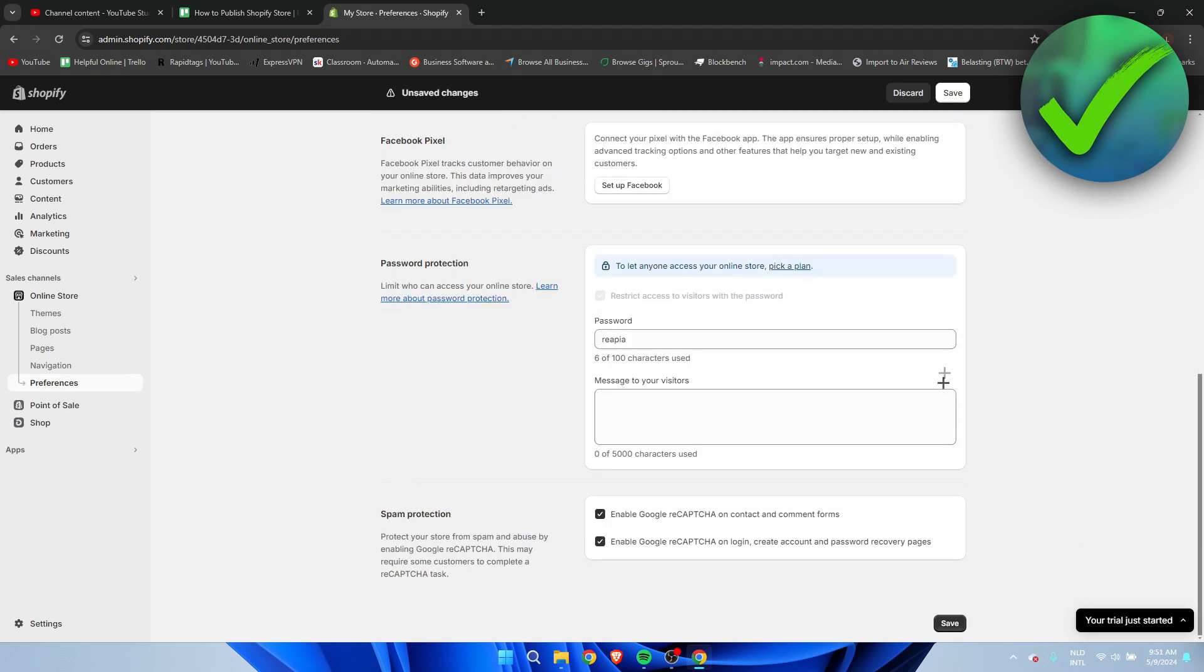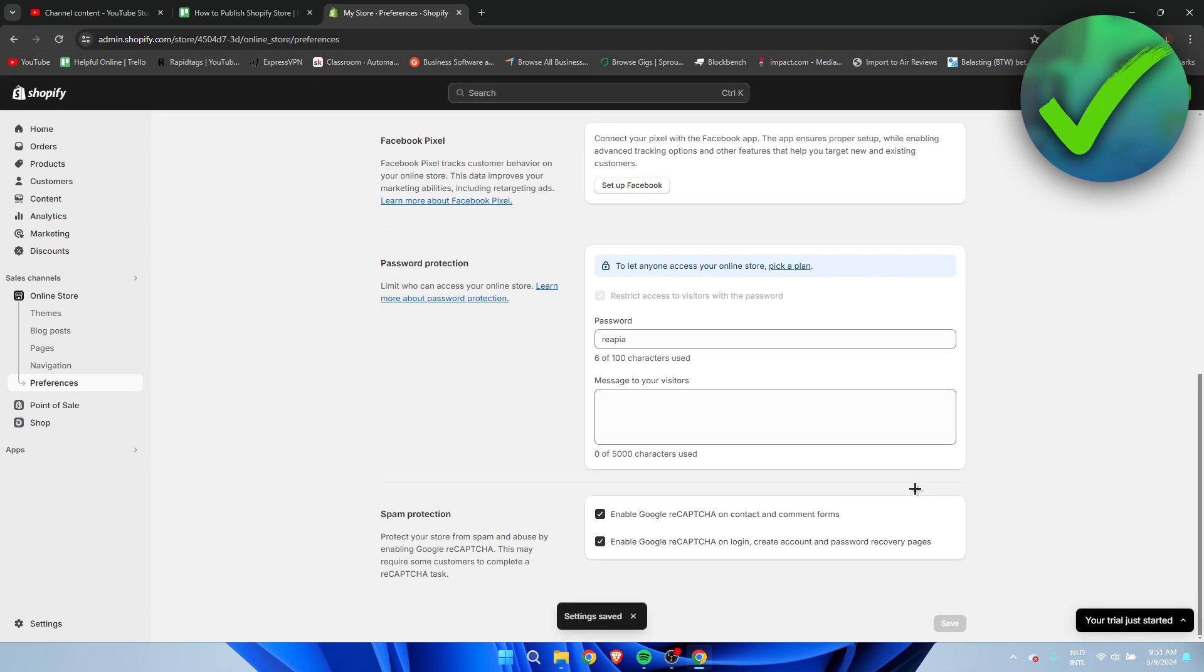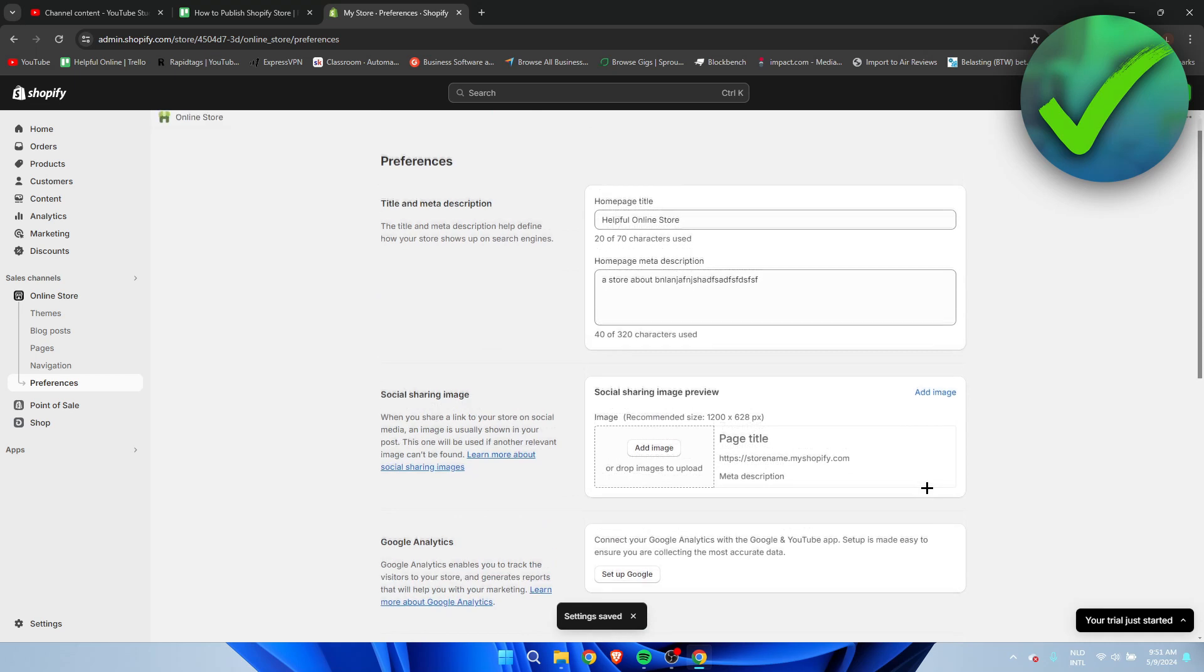And then what you want to do is simply click on save and then your store should be live.